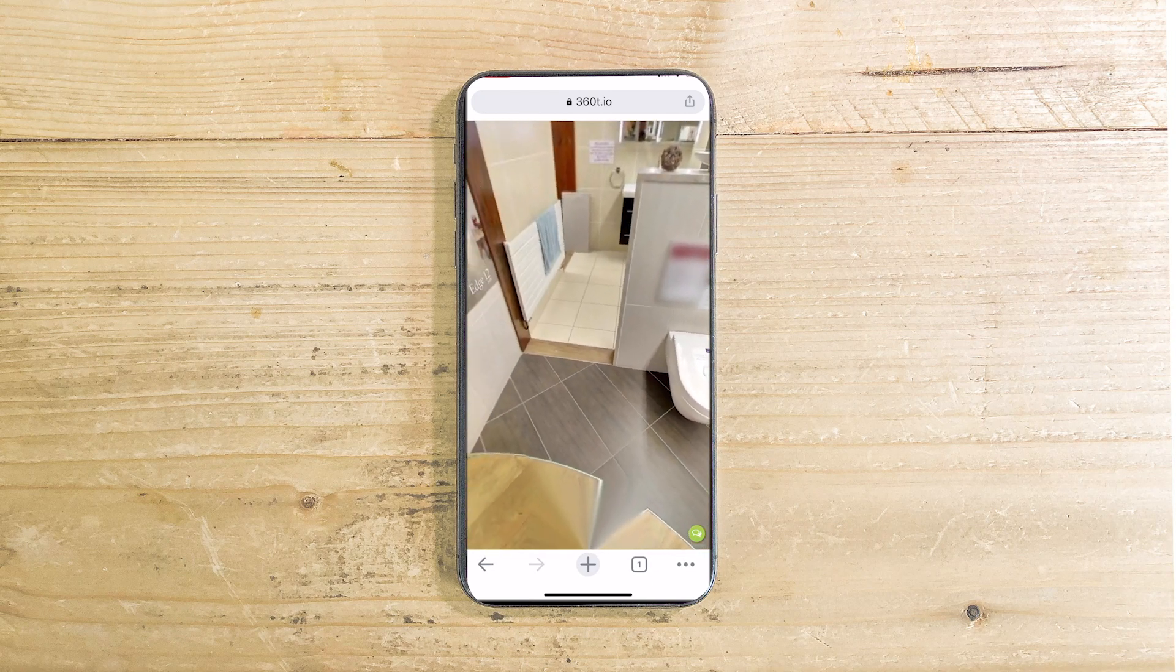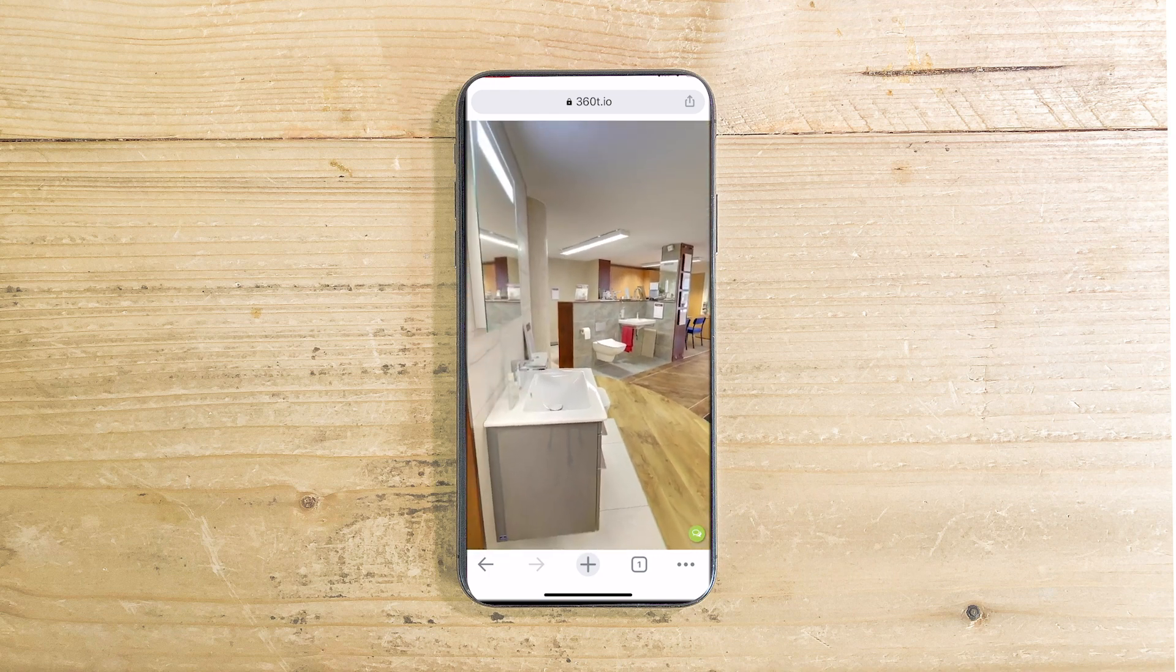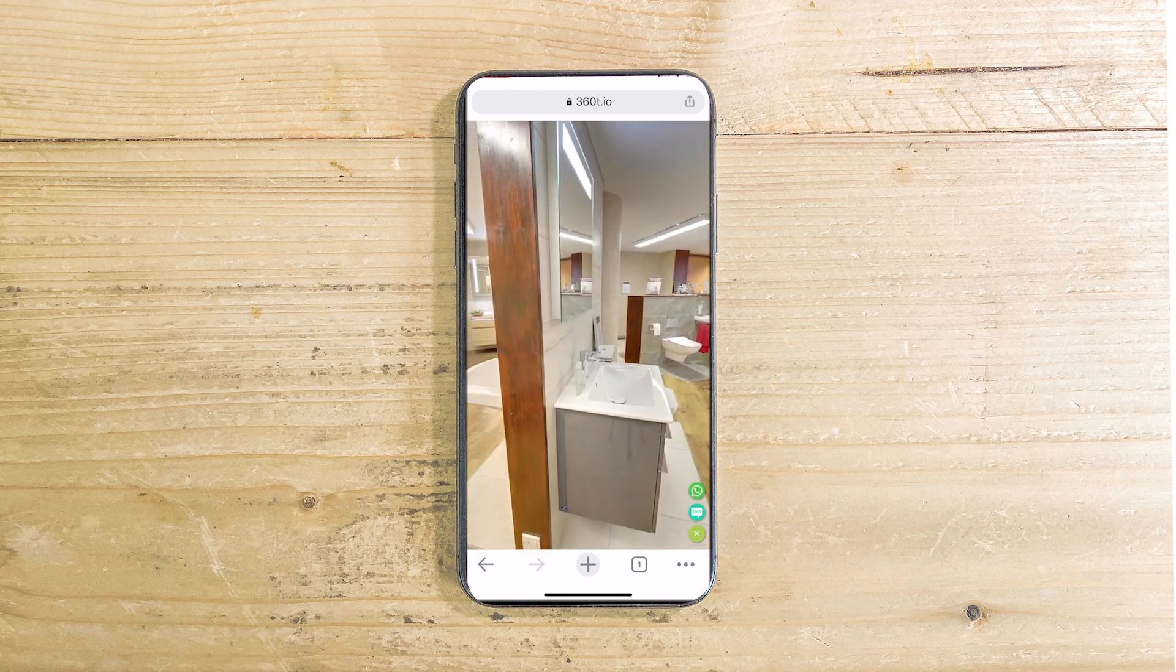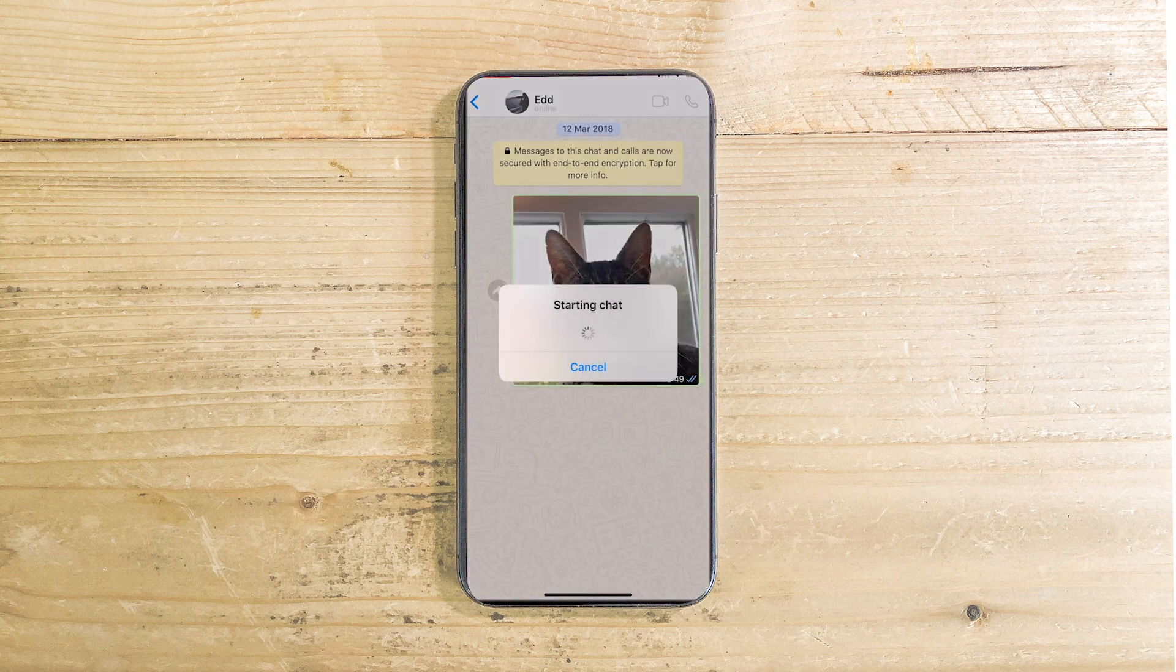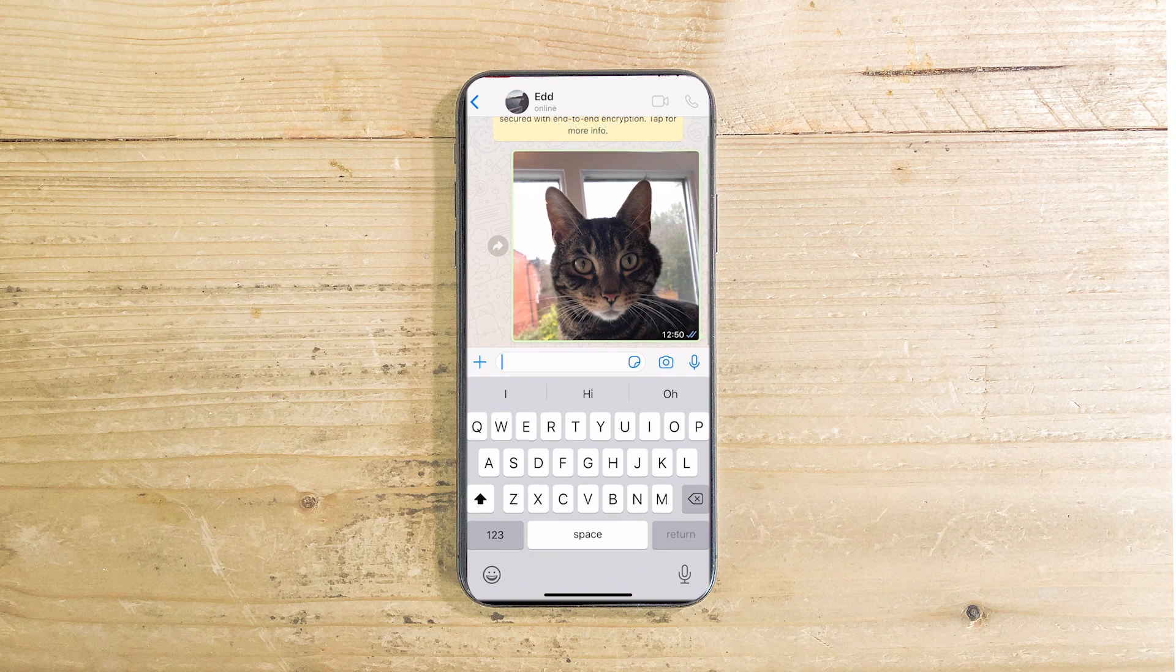And now on a phone it also shows the text message icon as well as the WhatsApp. When you tap it it opens up a WhatsApp chat window with me. Here's a picture of my cat I sent to myself.